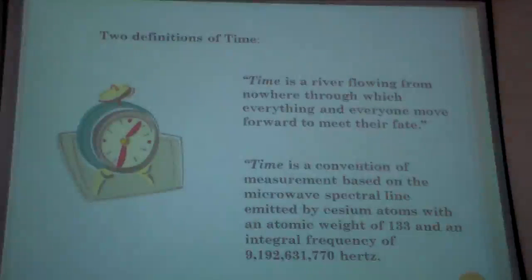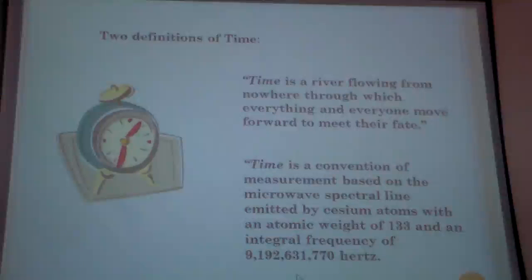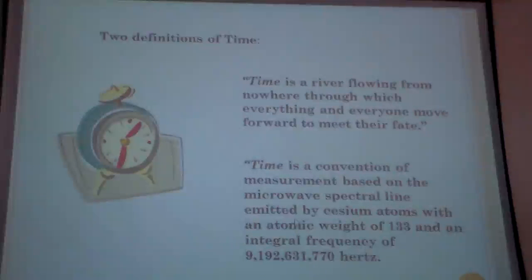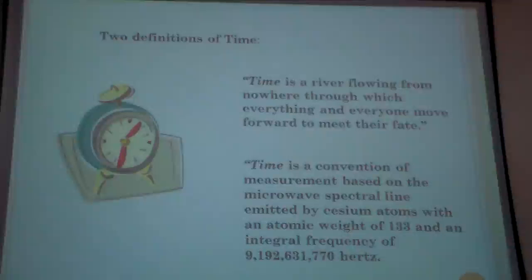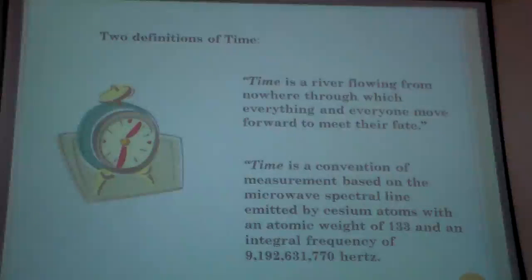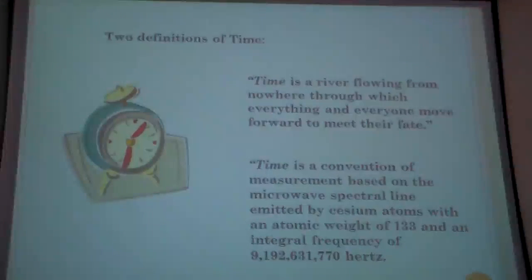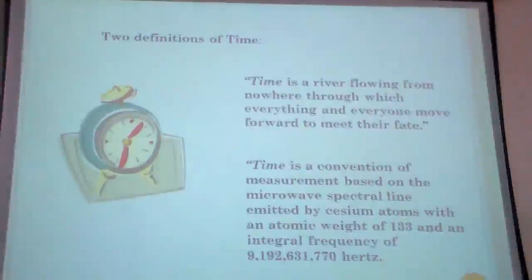This is also a definition of time. What's the difference between the first and the second definition? The second one specifically describes time with precise measurements. Is there any use of images, feelings, emotions, or imagination in the second one? No — just facts, scientific facts. It uses quantities like measurements, hertz, numbers, numerals.